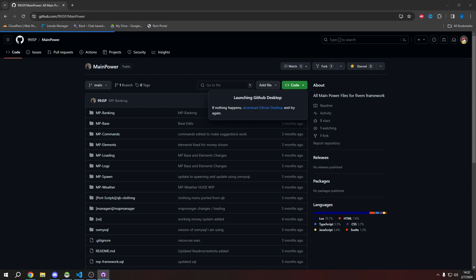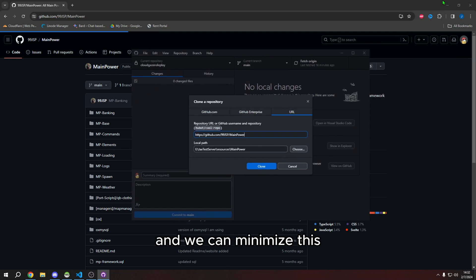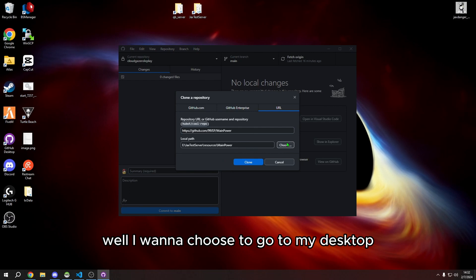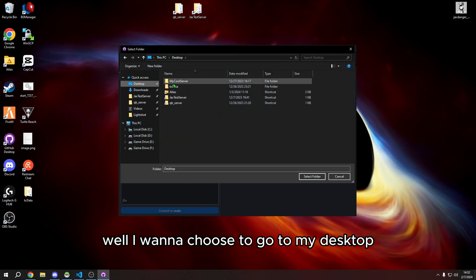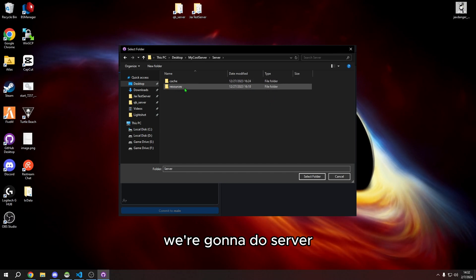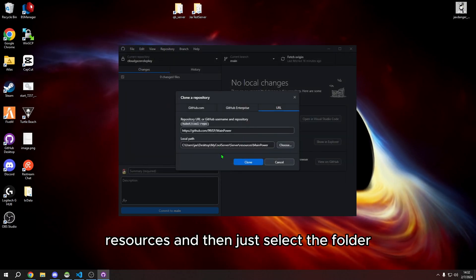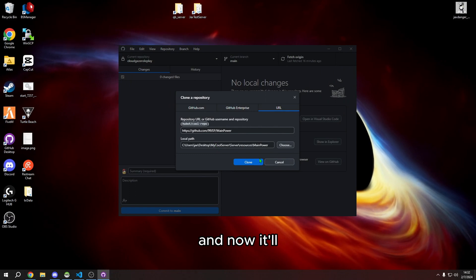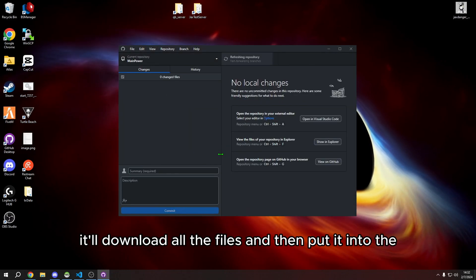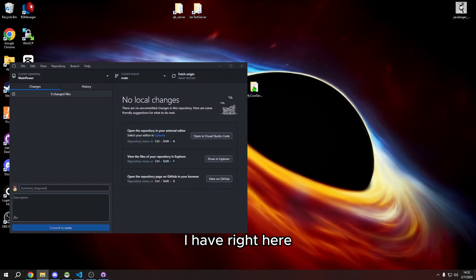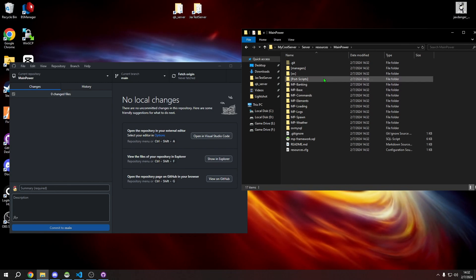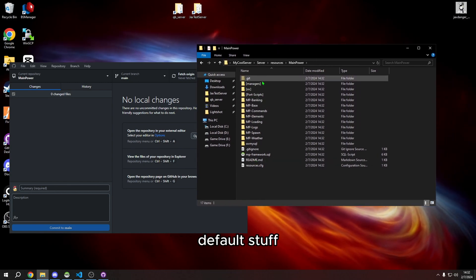Here is GitHub Desktop. We can minimize the browser. I'm going to choose my desktop, then my 'cool server' folder, then 'server resources', and select that folder. Now it'll clone — downloading all the files and putting them into my server folder. If we go in there, here it is: Main Power.